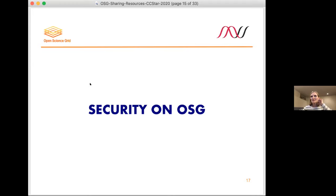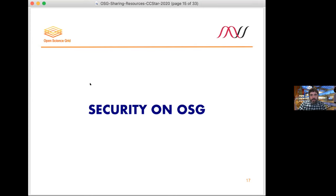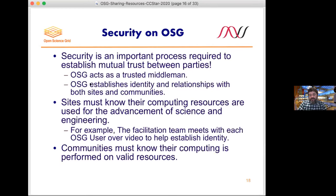We have some time for discussion afterwards as well. I wanted to move on and make a couple of notes about security. The way we view security is as an important process required for establishing mutual trust between parties. We tend to think about security in terms of what the site needs, but for OSG it's important both for the sites and the users.